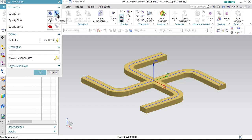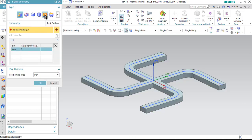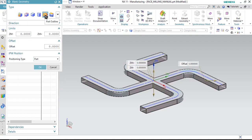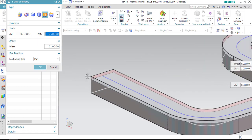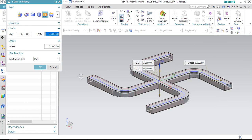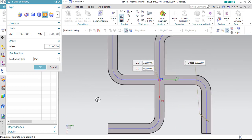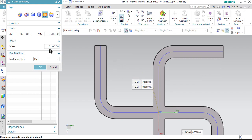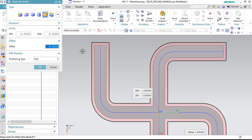Our part has been specified, as you can see from this display option. Now let us specify the blank. Click on this option. For this exercise, part outline is the best option. Now let me just add some material in the Z direction. I am entering 2 millimeters in the Z plus axis, and you can see some material is already there. If I wanted to add dimension in X, I enter it here. As I enter 5, you will see that in both X and Y directions the material is being specified.